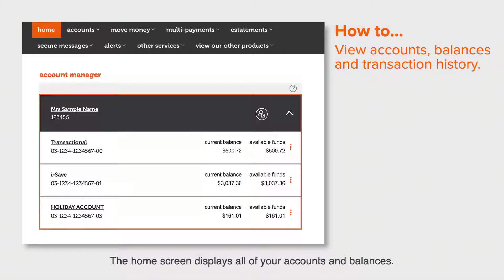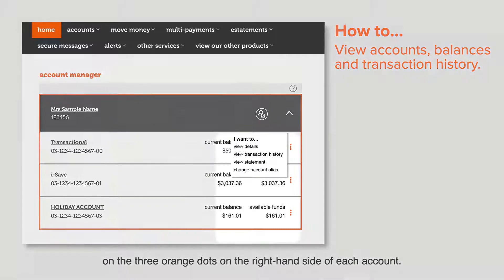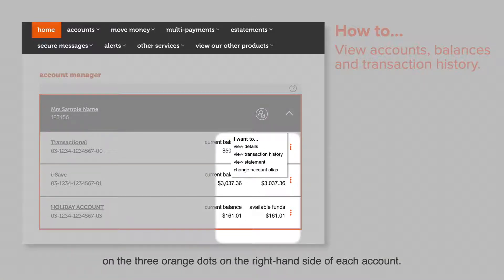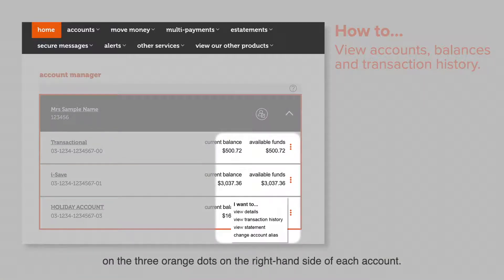The home screen displays all of your accounts and balances. From here you can access more account details by clicking on the three orange dots on the right hand side of each account.